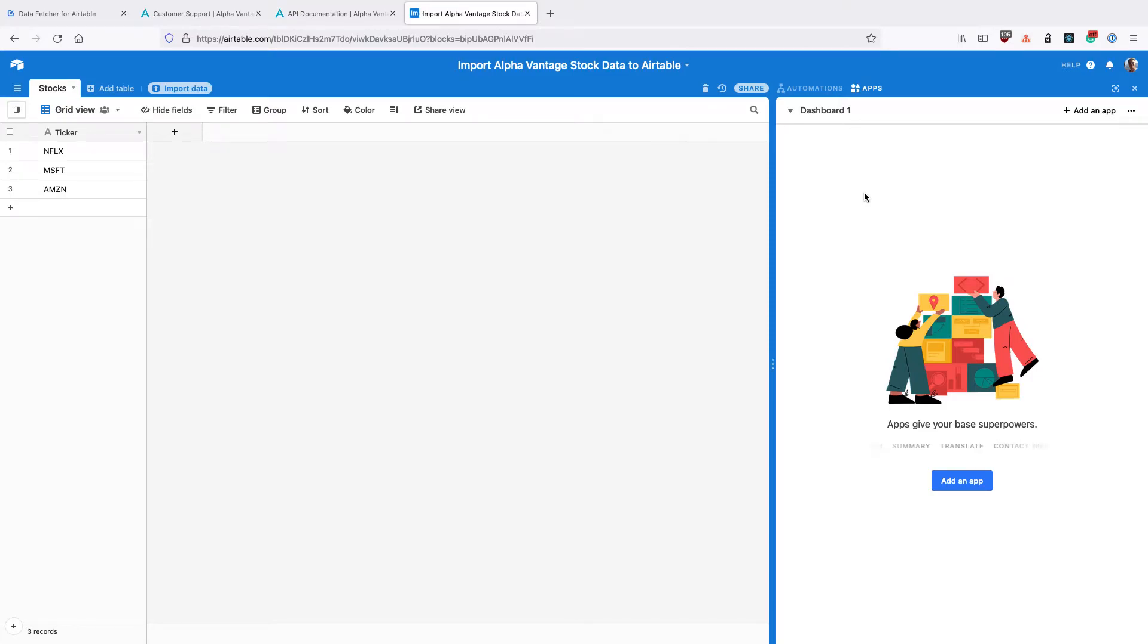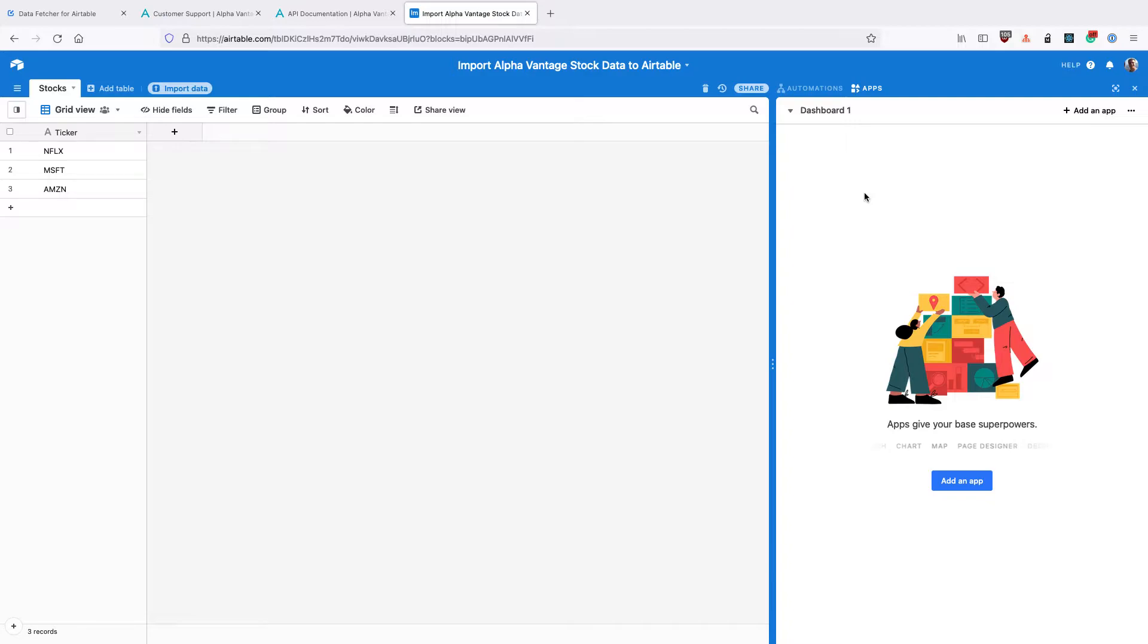In this video, we're going to import AlphaVantage stock price data into Airtable. We're going to use that to build a stock portfolio tracker and track the value of our investments.